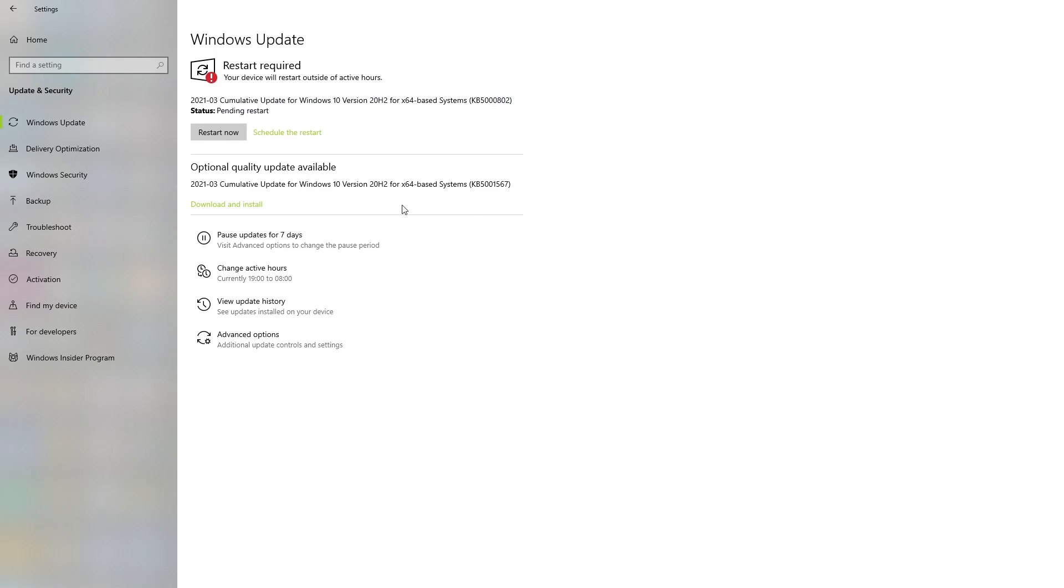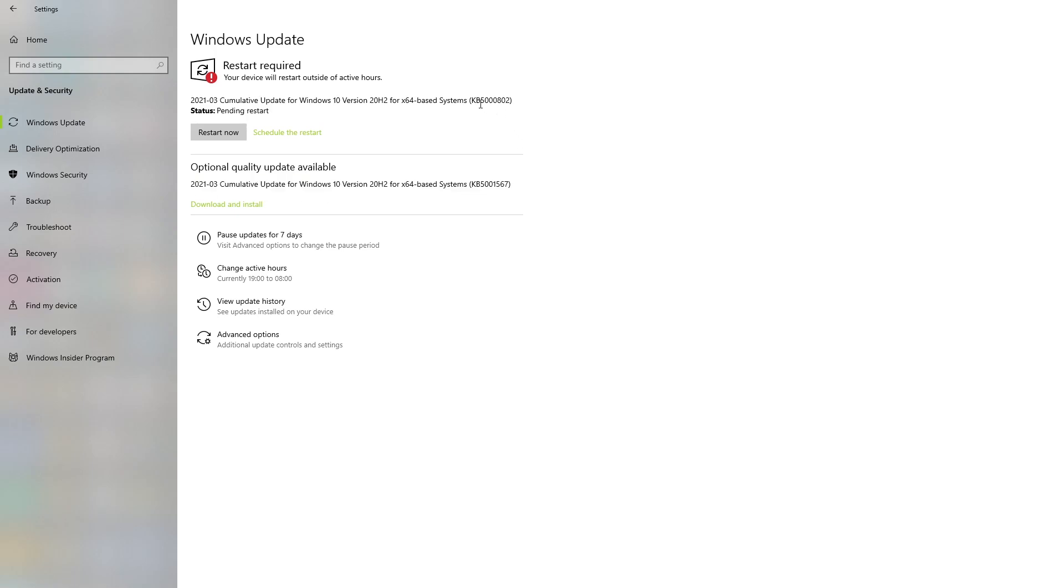But over here, as of midnight South African time last night, they released this update which corrects what this update has been causing for a lot of my customers, and that's that blue screen after printing. Otherwise the other KB5000808 seems to be causing the computers to just restart when they are printing.